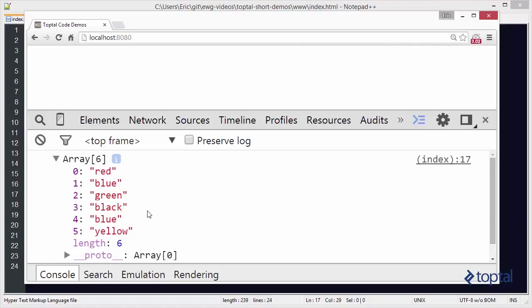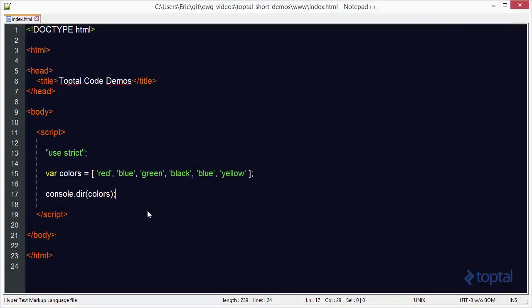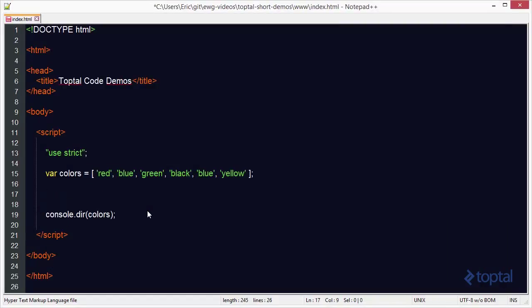And so what I want to do is take a look at this and say, how can I find the first instance or index of blue, and how can I find the last index of blue? So there's actually two functions that are provided to do this.